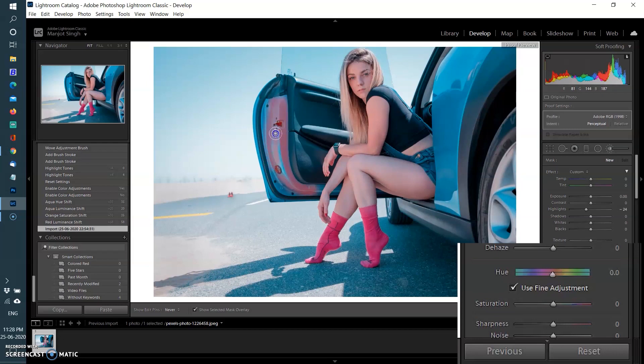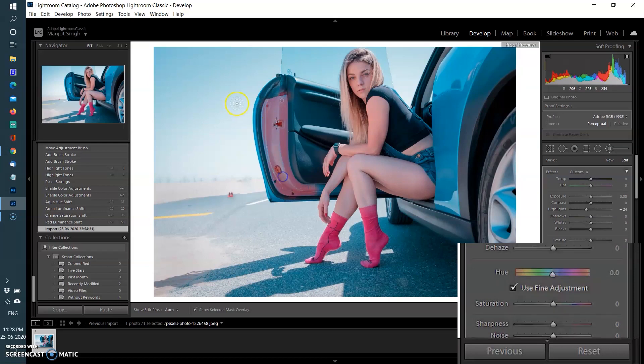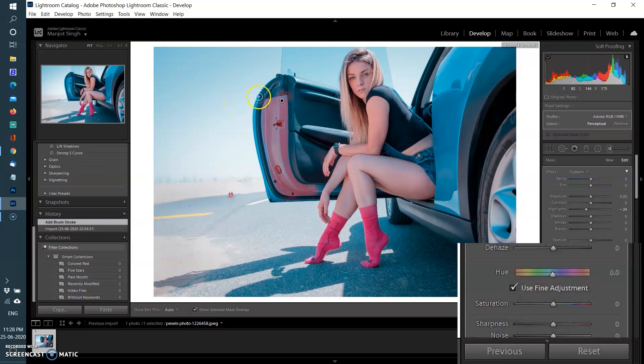The hue slider and the center color of the hue slider is based on the color from the selected area. You can select Use Fine Adjustment option for precise adjustments.